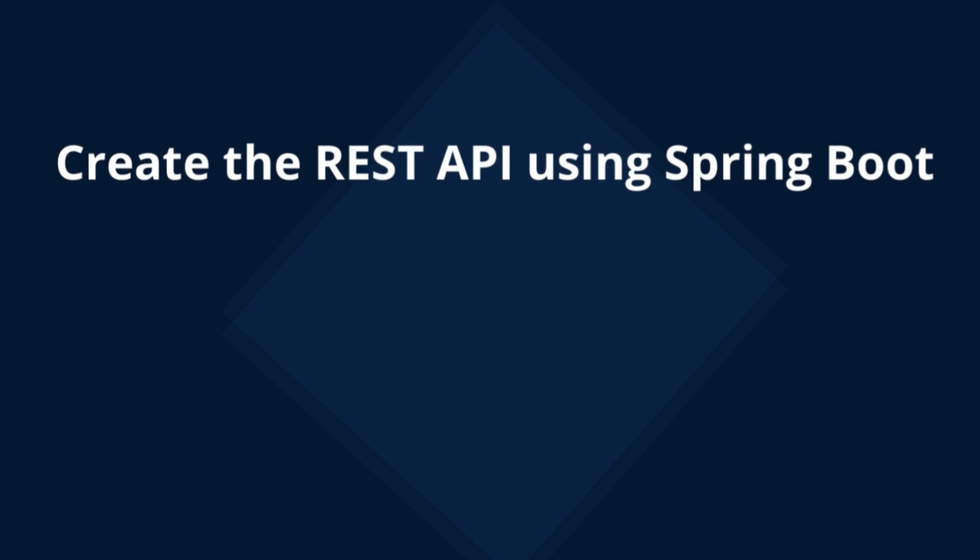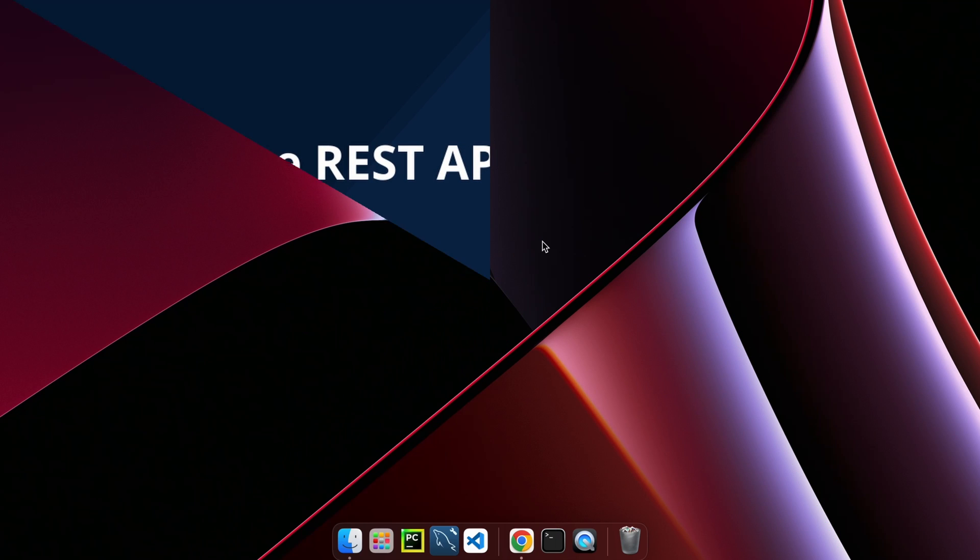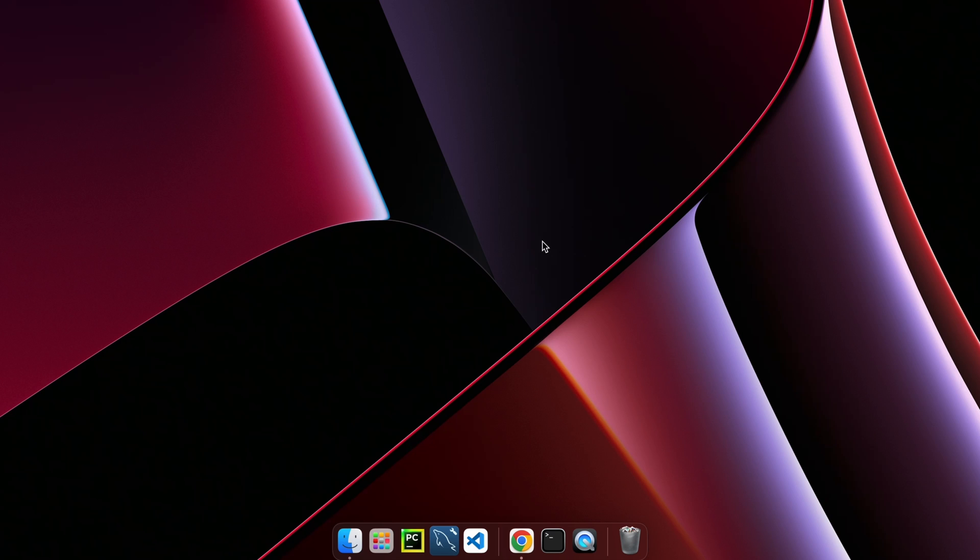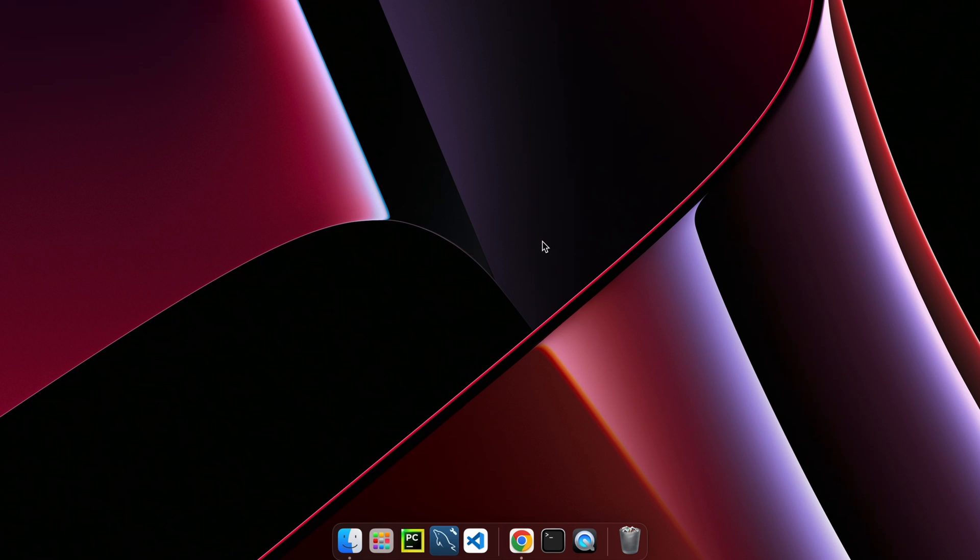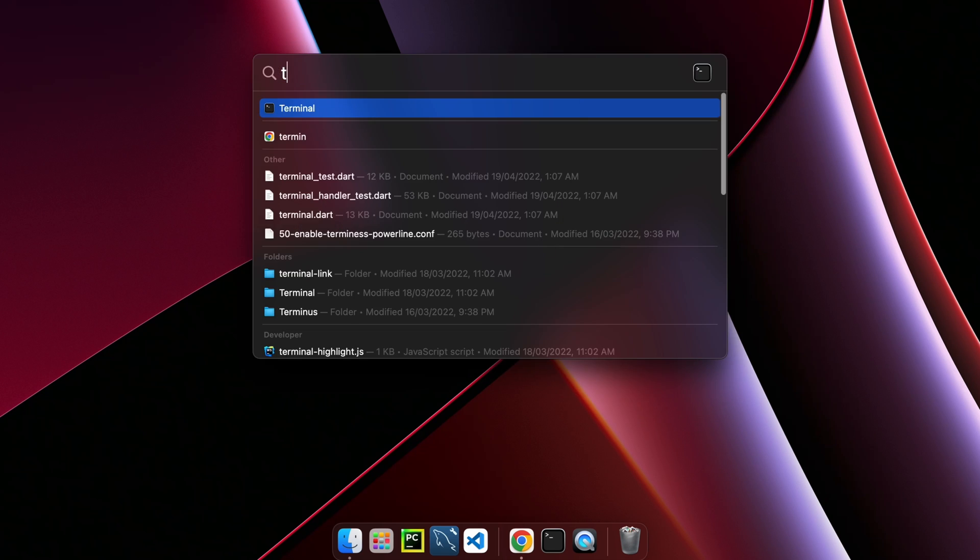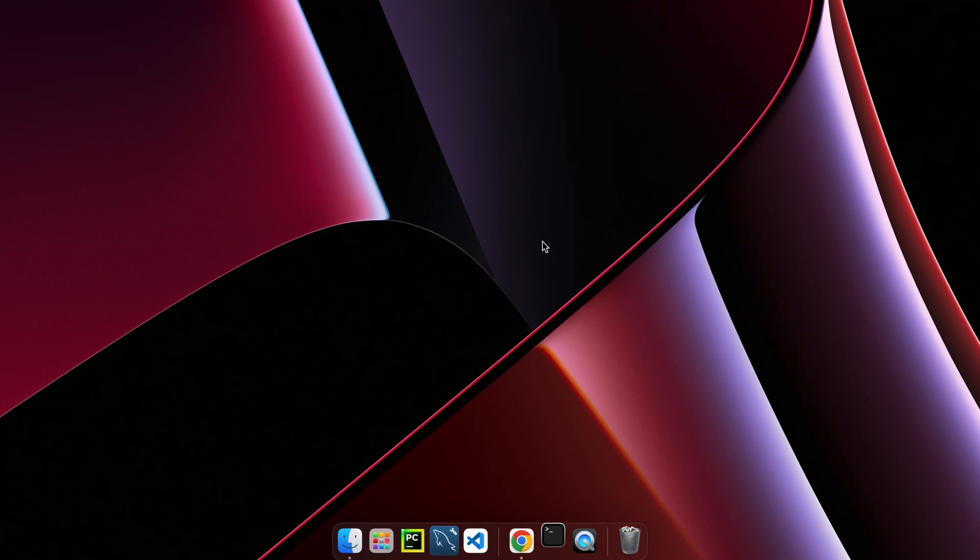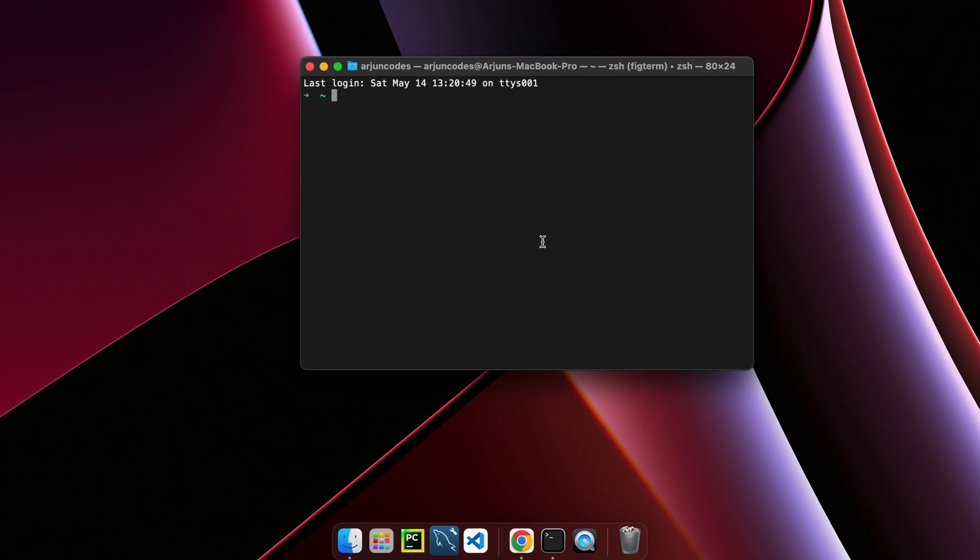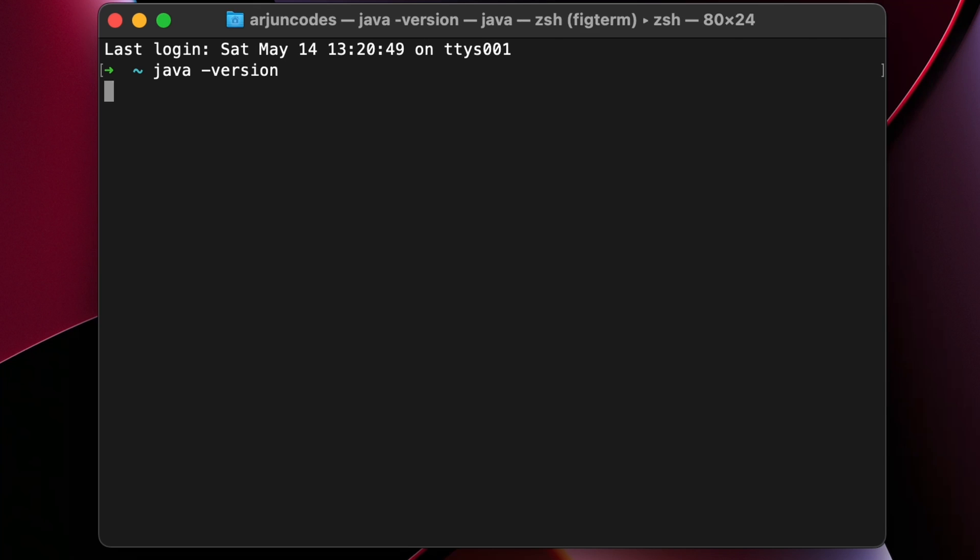The first thing we'll be creating is a REST API using Spring Boot. Before creating the Spring Boot project, you need to make sure you have properly installed Java JDK onto your system. To check if Java JDK is already installed, just open terminal, or if you're using Windows, open the command prompt and type java -version.